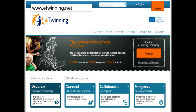E-Twinning is a platform created by the EU to encourage staff from educational establishments across Europe to work together collaboratively online. It's a partner finding network where you can find like-minded educators to work together on a range of projects of any length — a project could last for a day, an hour, or span across a whole academic year.